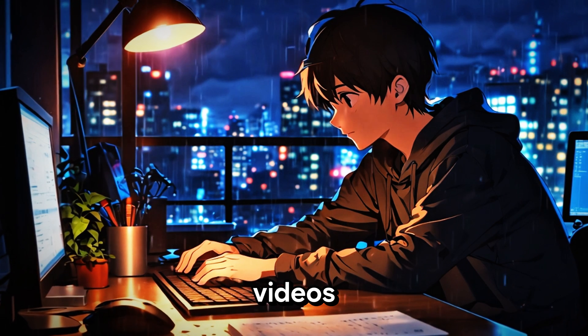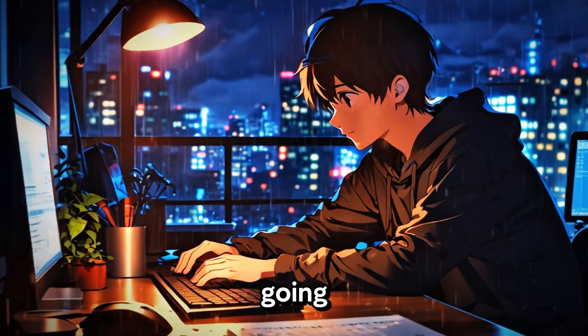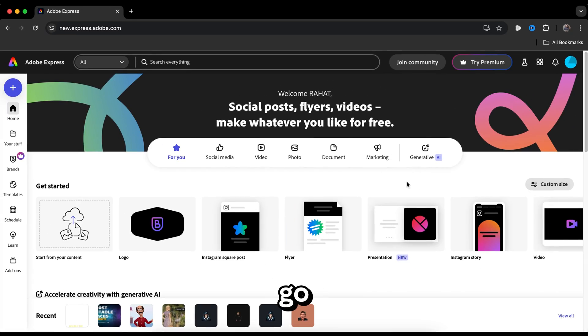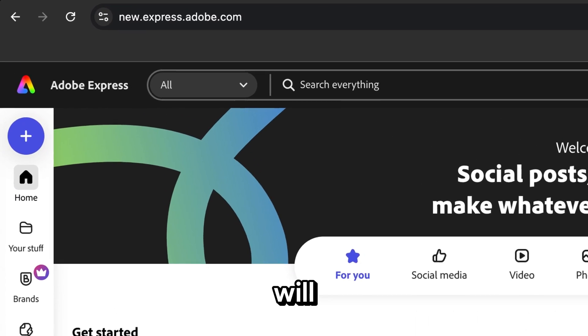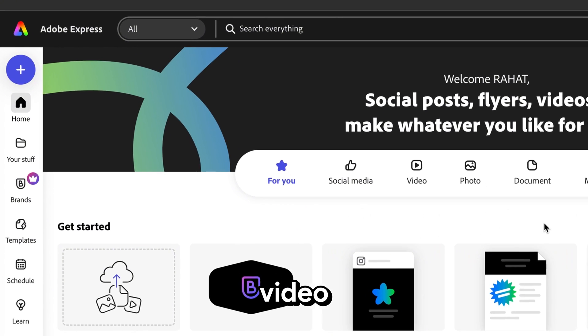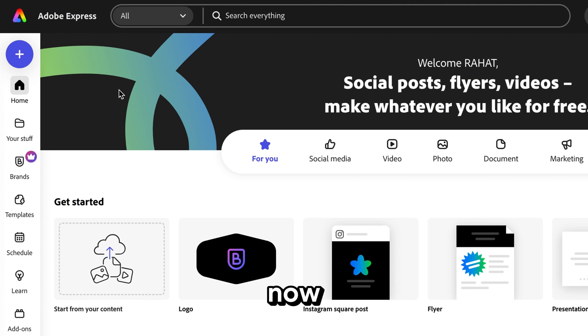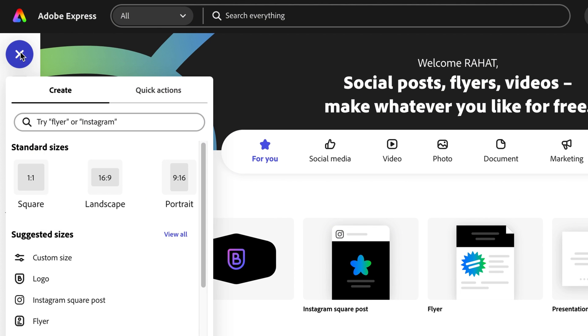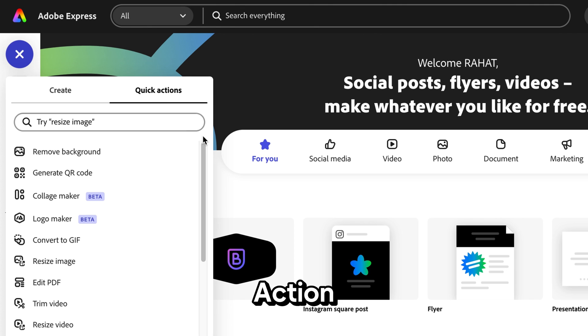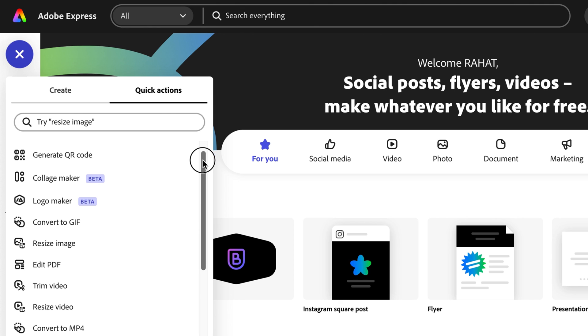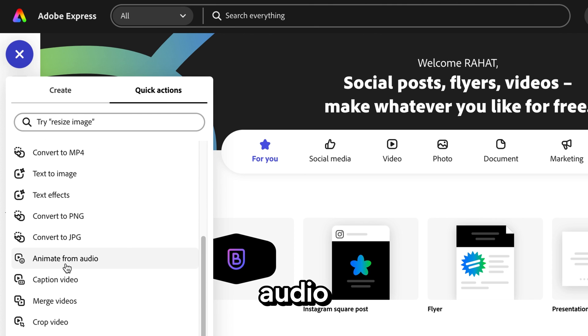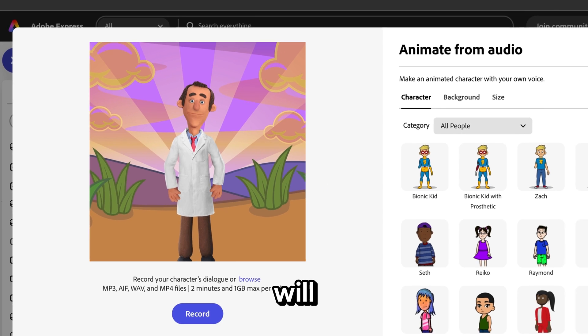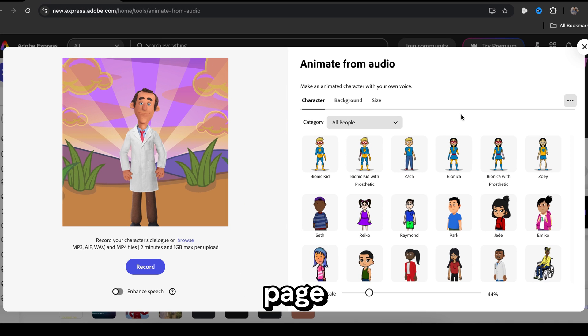To create similar videos for free, we are going to do four steps. The first step is to go to a website called Adobe Express. I will put the link in the video description. Now click on this plus icon, select quick action, and then find this option called animate from audio. Just click here and you will be taken to this page.